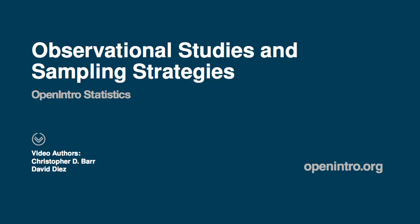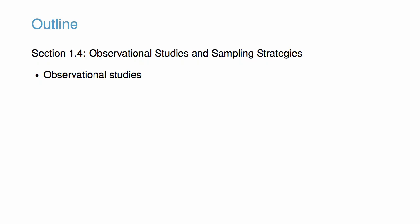This video accompanies the discussion of observational studies and sampling strategies in Open Intro Statistics. In particular, we will learn about two types of observational studies and three types of sampling, including the fundamental approach of simple random sampling and the divide-and-conquer approach of stratified sampling.